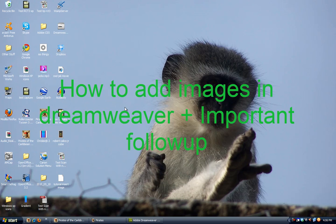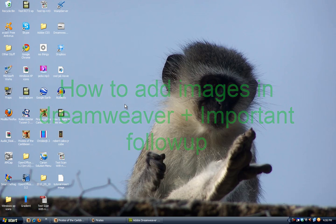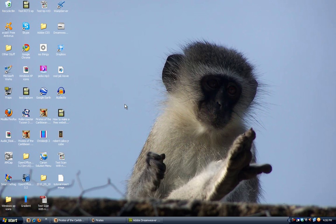Hi guys, this is a follow up video. I forgot to mention something really important and I will be teaching you how to insert images into Adobe Dreamweaver.